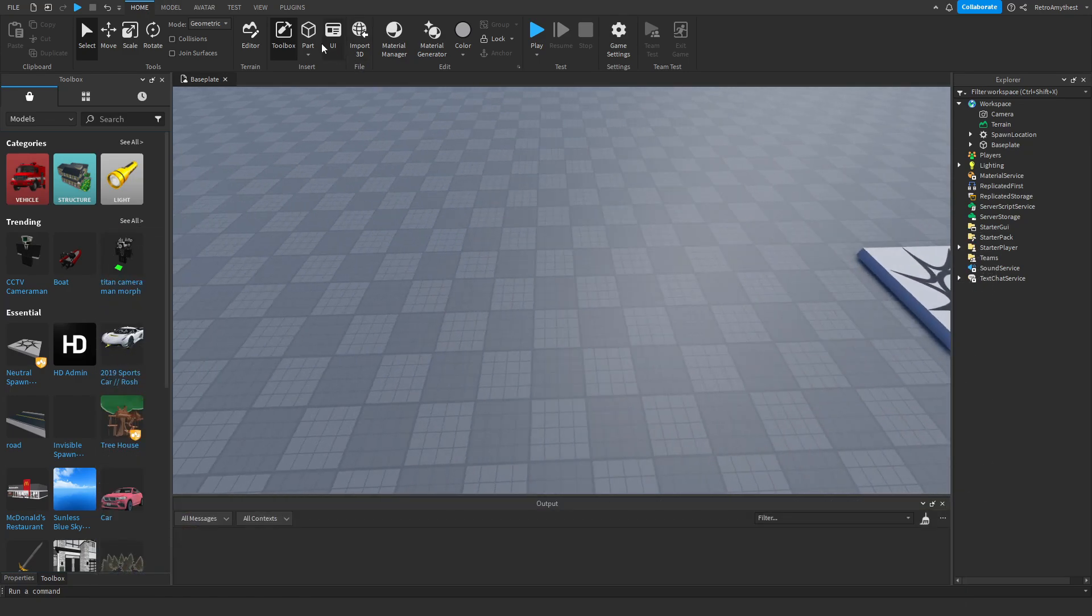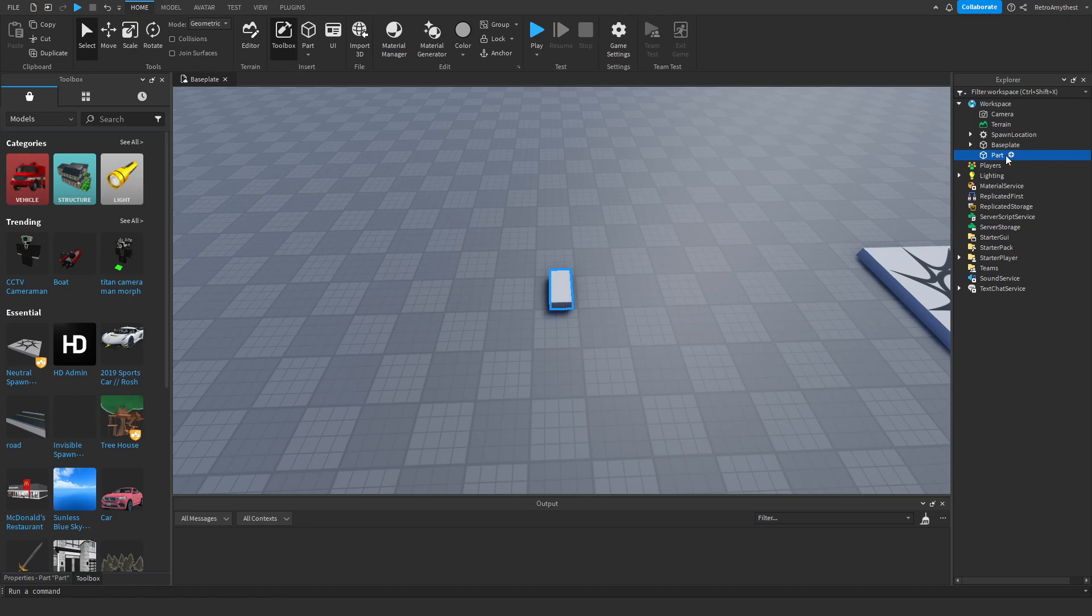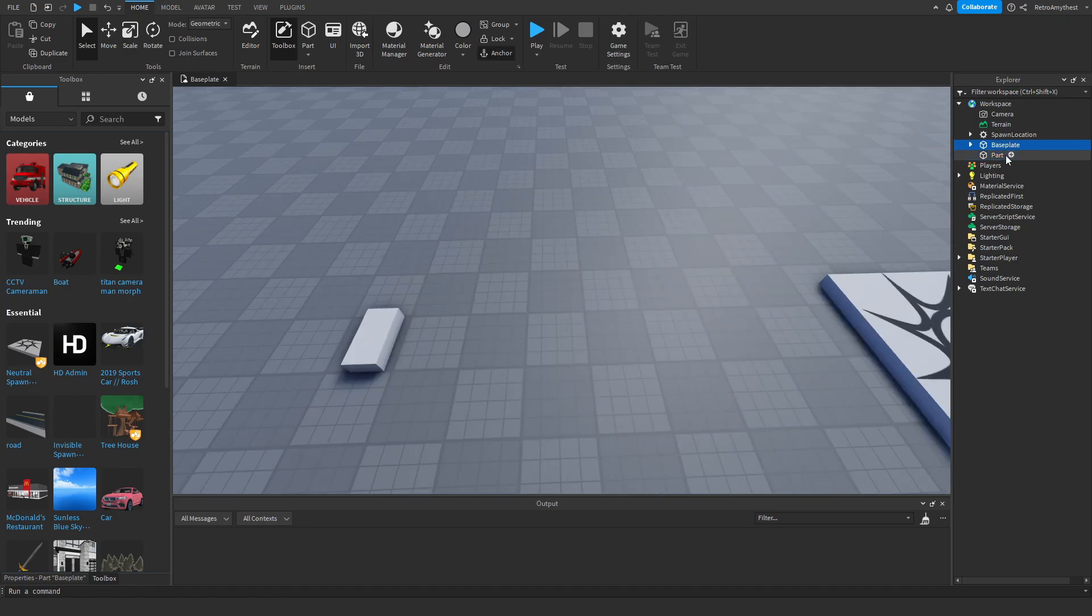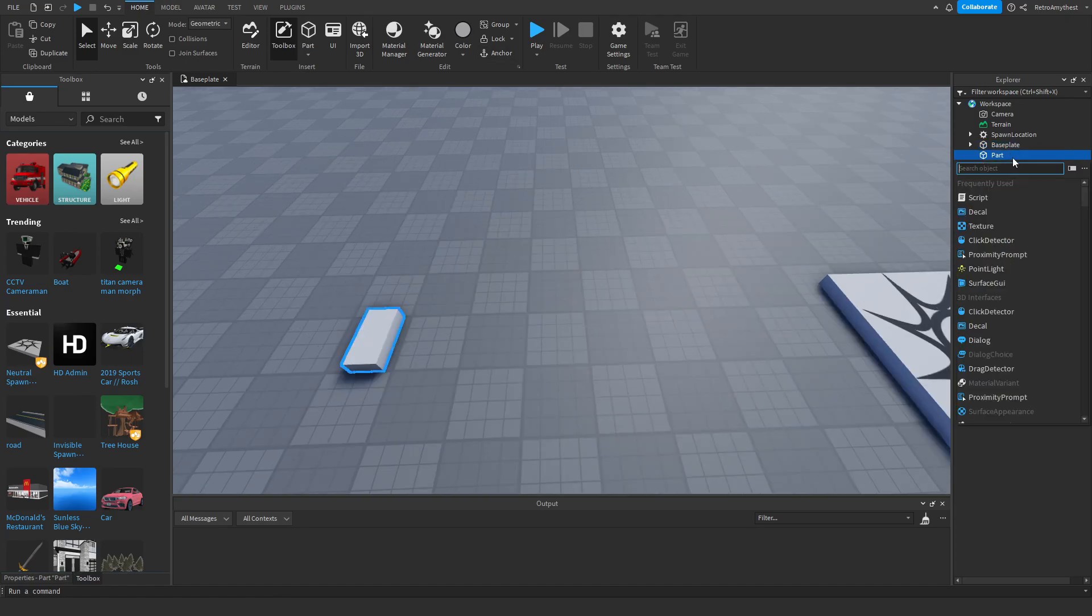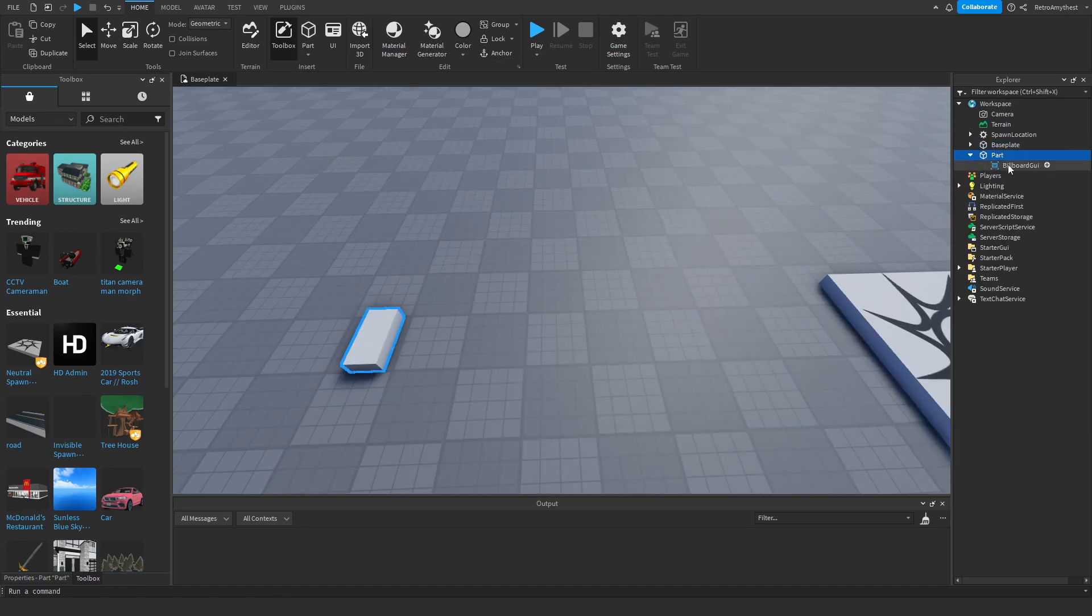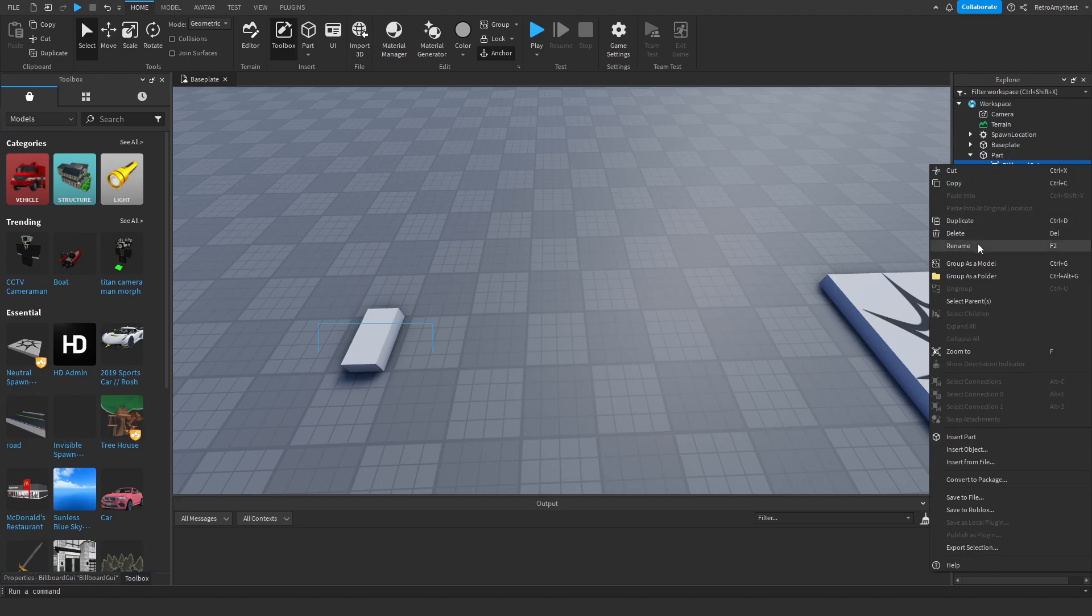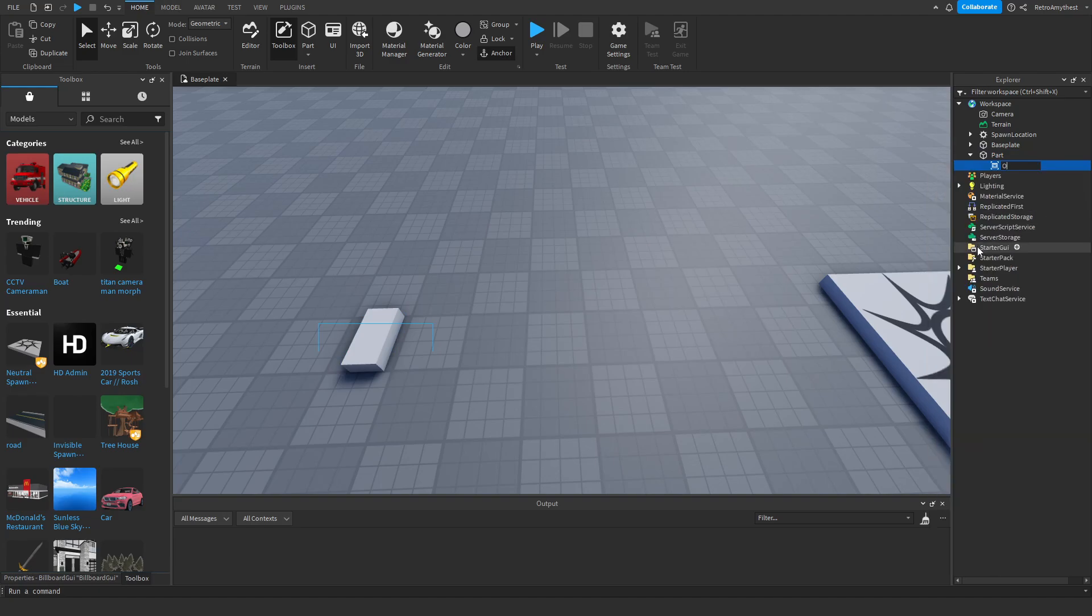So insert a part into workspace, insert a billboard GUI, rename it to owner GUI.